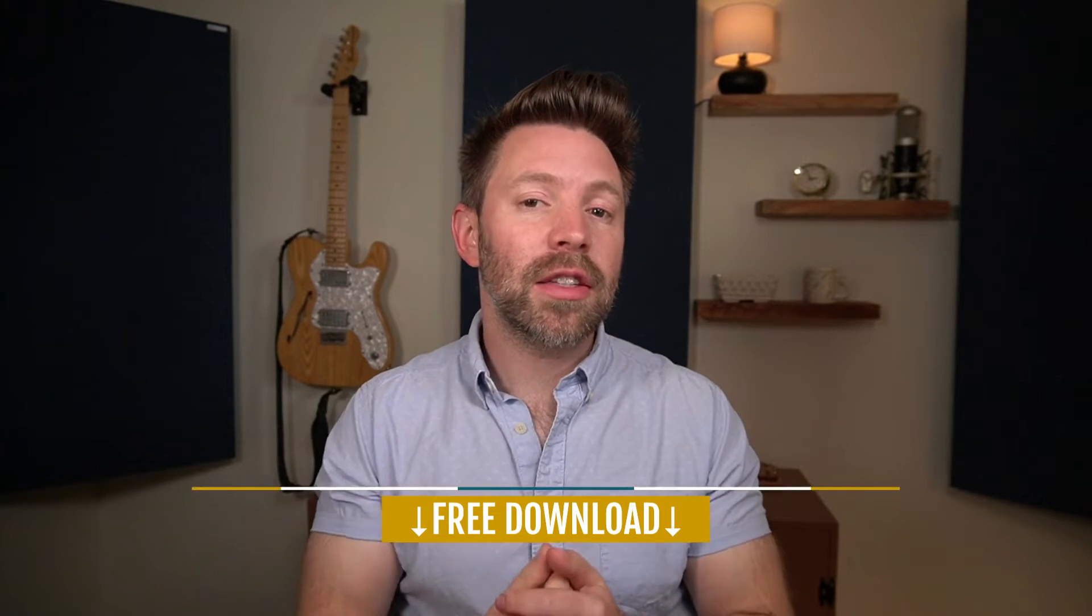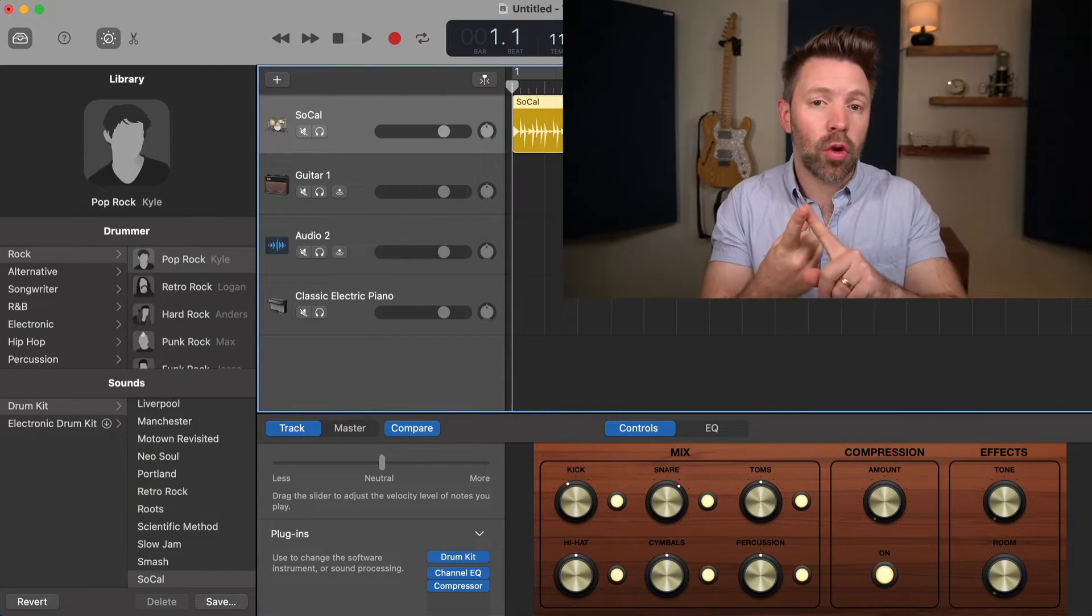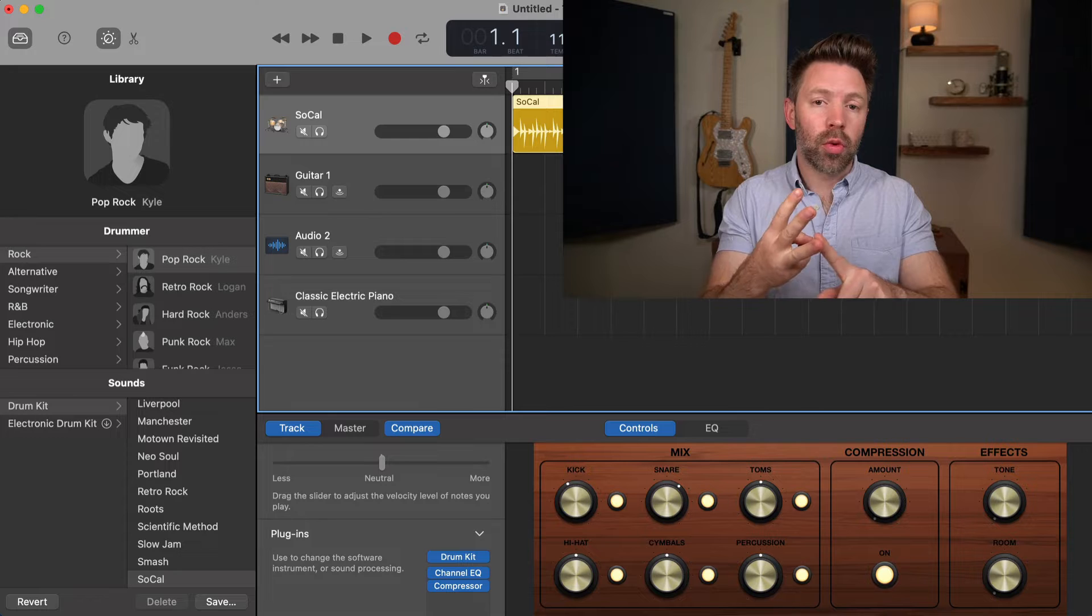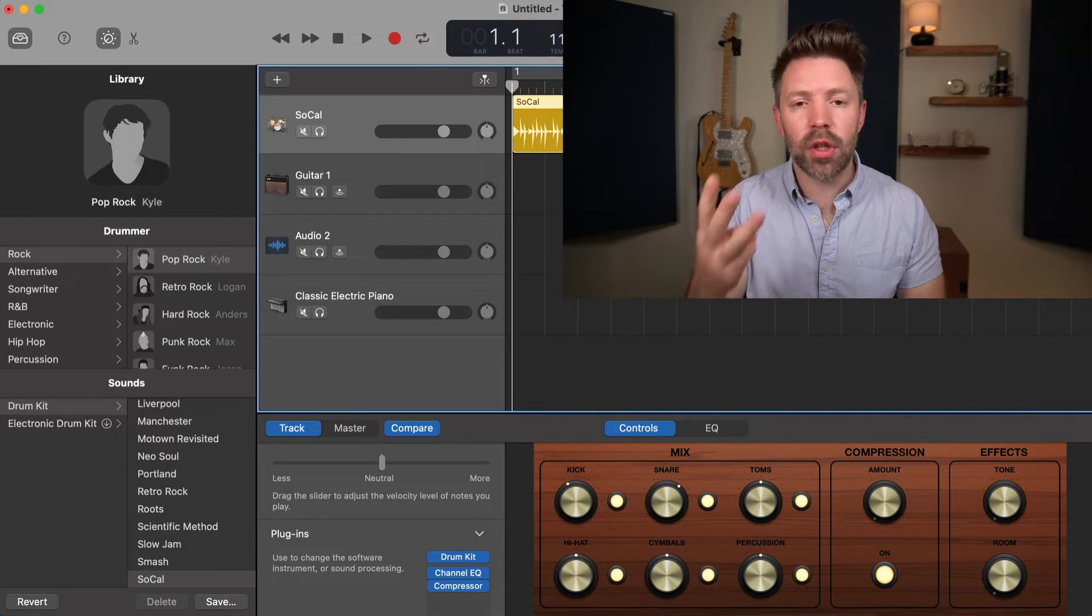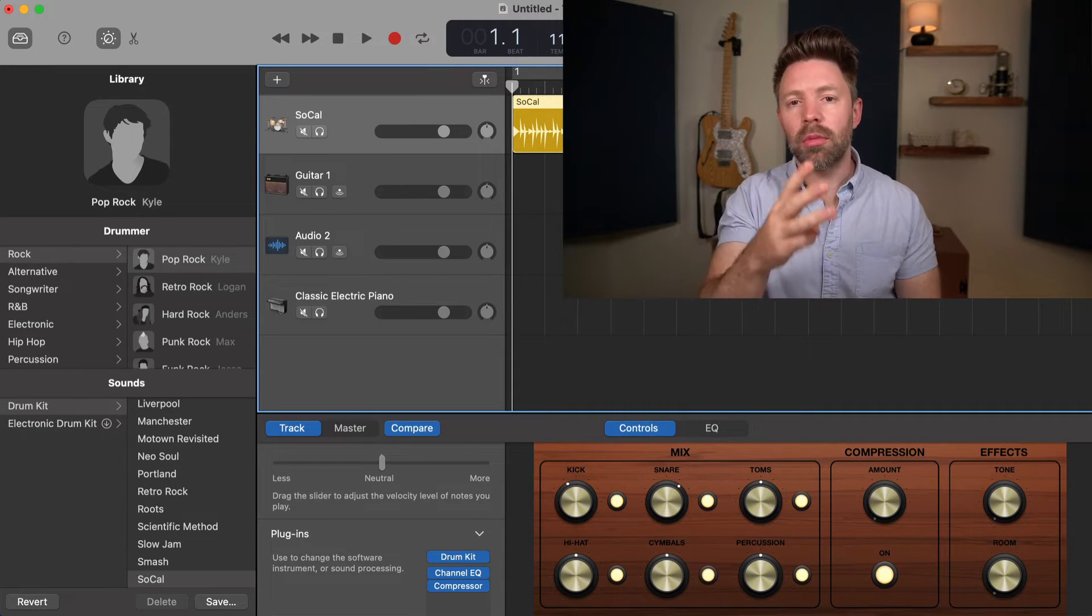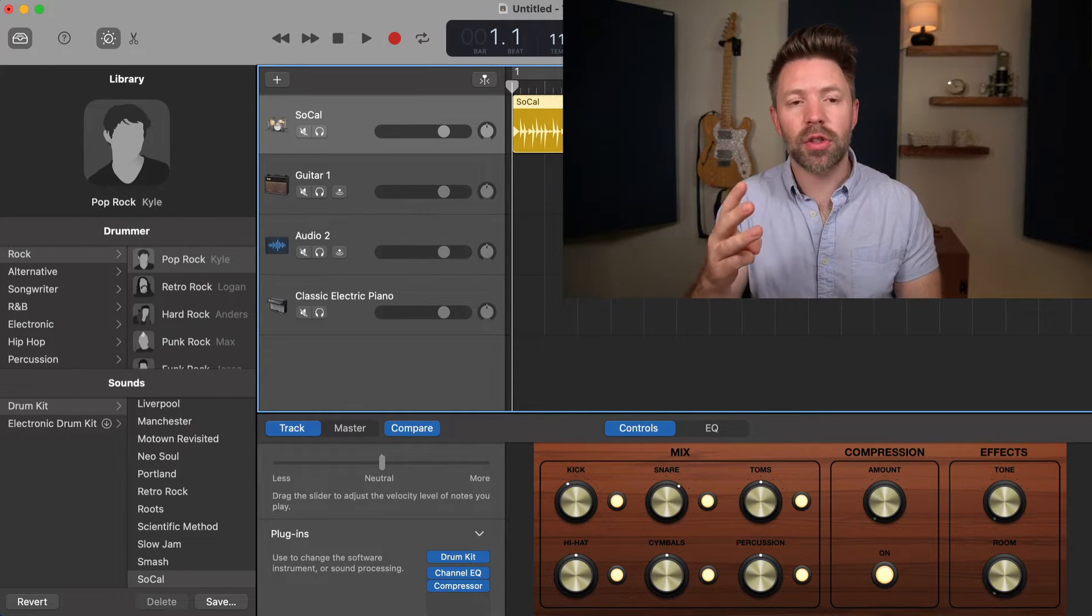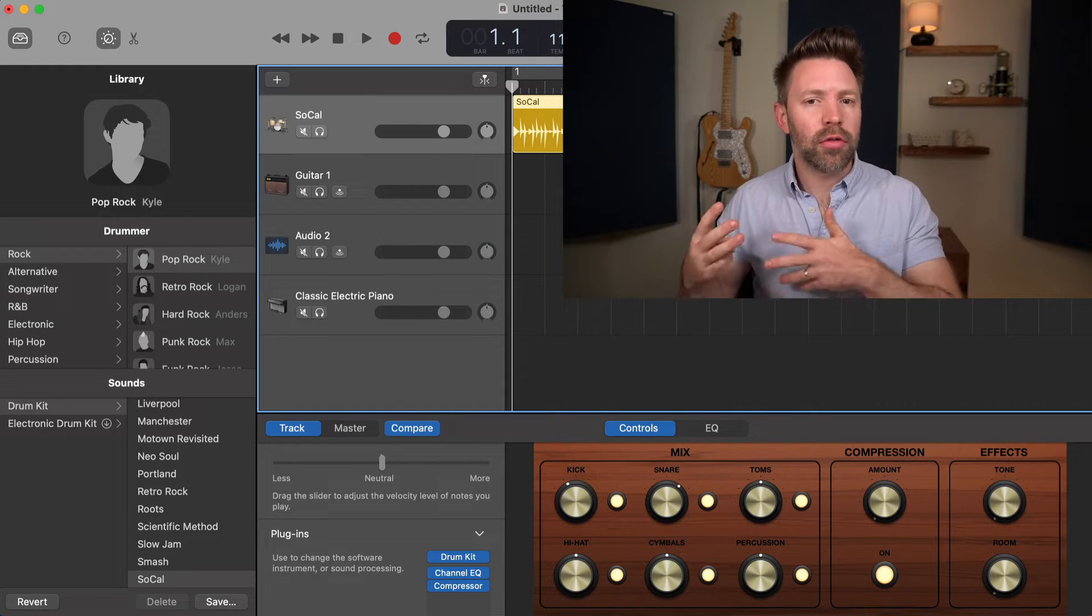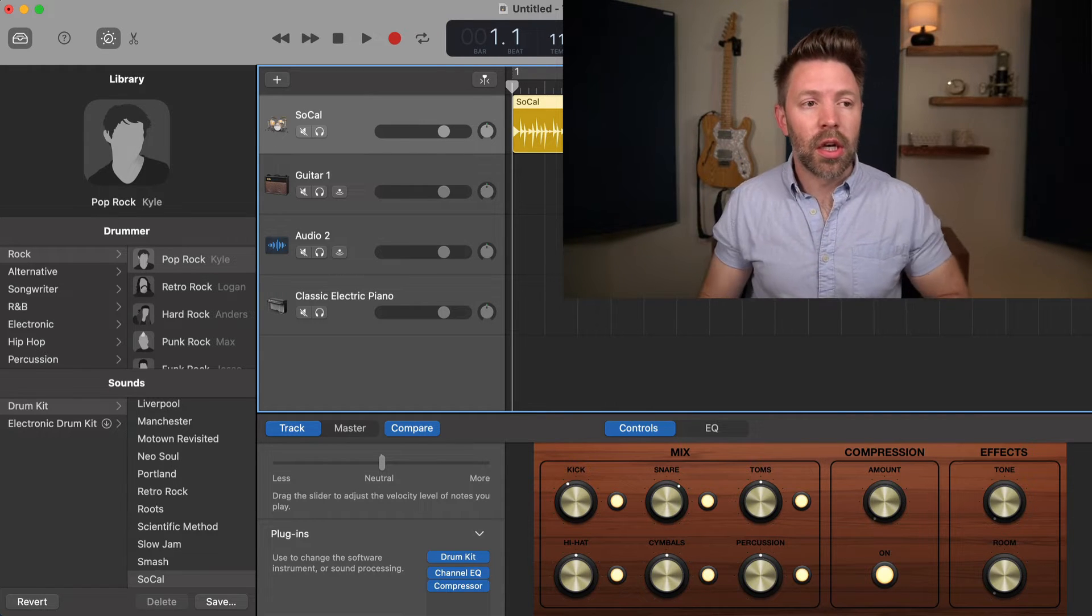Let's get into today's video where we're walking through the smart control window, the library, and the editor window. These three windows are really important when you're making music in GarageBand. It's important to understand them and why they look different on different tracks.